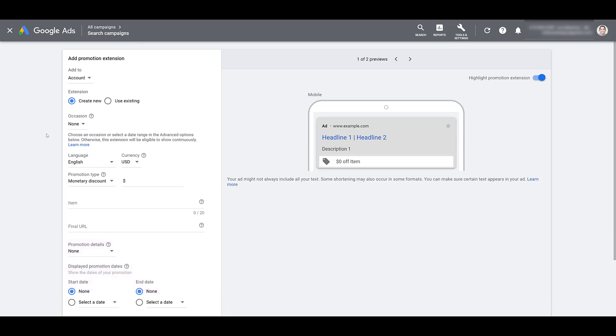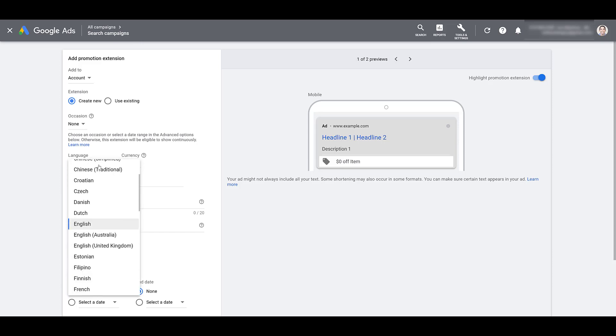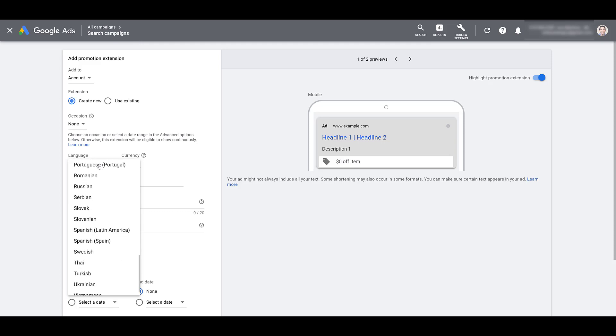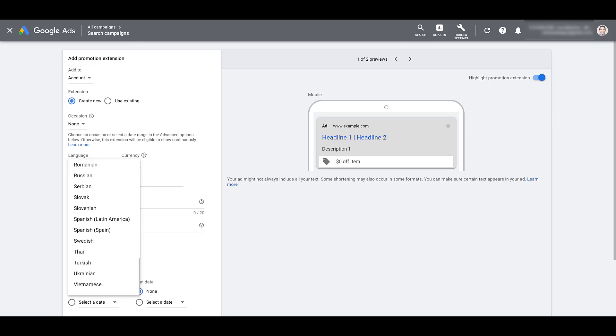Next, you'll need to choose the language and the currency that will apply to your extension. So if I go to language, you'll be able to see there are a variety of options for you to use. Just make sure that the language you select also matches the destination pages that you can use for this extension. If you don't do that, your extension could get rejected, and we'll talk more about that at the very end of this video.